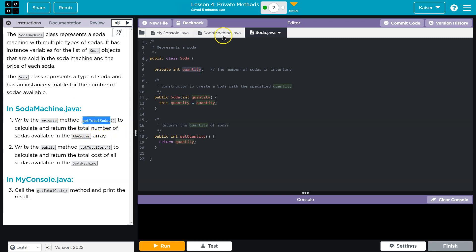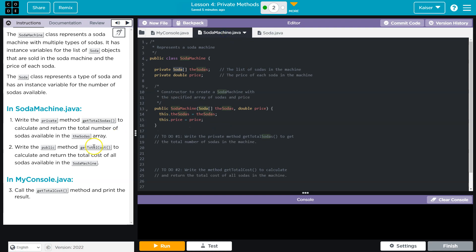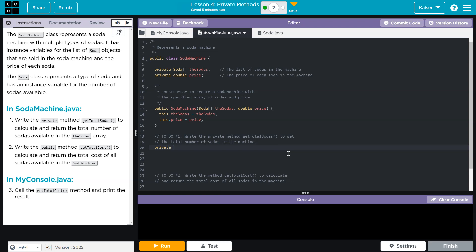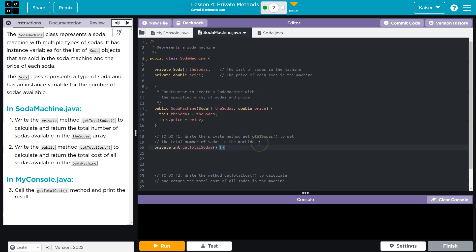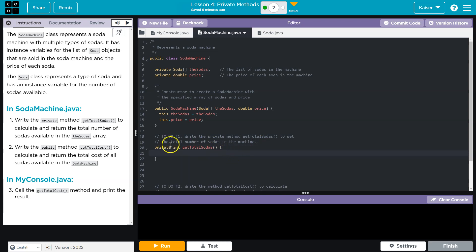So in the SodaMachine.Java class, we need to write getTotalSodas. Now, this is going to be private. Keep in mind what that means. That means only this method can only be run from inside this class. So private getTotalSodas. That sounds like a count to me, right? However many sodas there are. So I'm going to assume that would be an integer, the total number of sodas, and then getTotalSodas. So my method signature is this. A method signature, the access, the return type, the name of the method. It doesn't sound like there's any parameters.